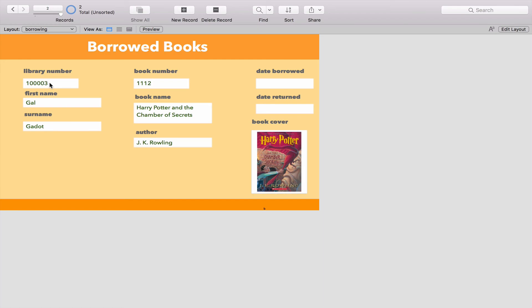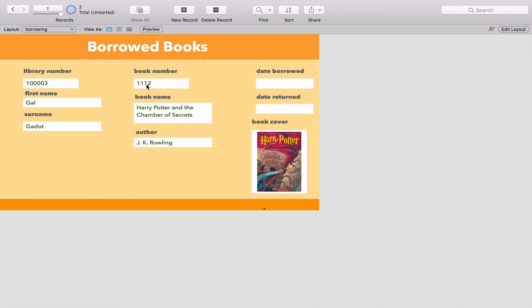Rather than having to copy and paste information from one table to another, all we have to do is make a relationship between tables and then we can use little bits of information to get everything from that table out. All we need is a library number, and because of that relationship, it's going to go into the names table and figure out whose number that is and give me their first and second name. Equally, the same relationship is going to look at the book number in the books table and figure out the name, the author, and the book cover.